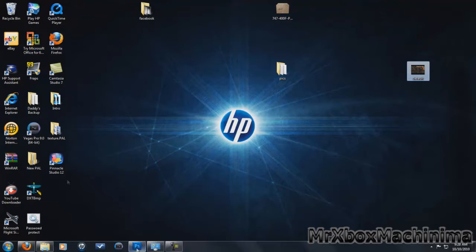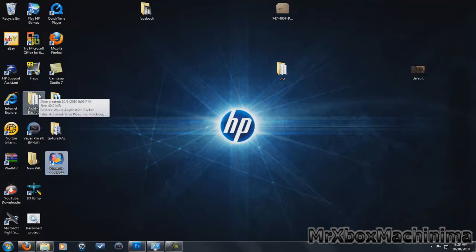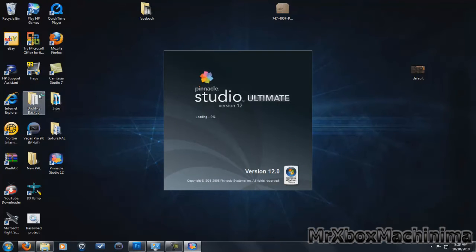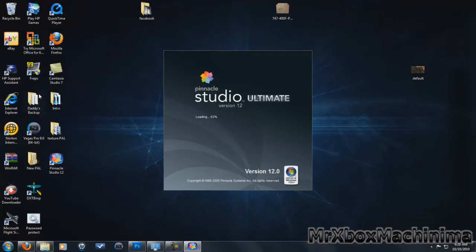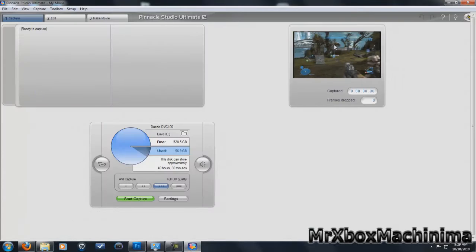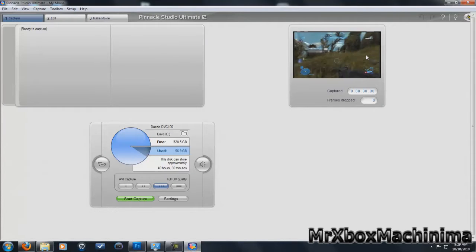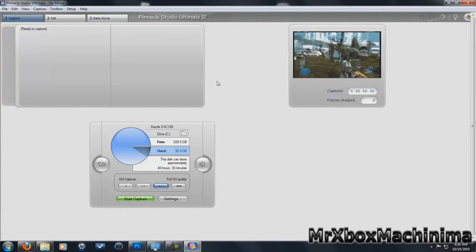Okay, so first you want to open up Pinnacle Studio. Okay, so as you see, my brother is playing right now. So this is how it's going to look like.